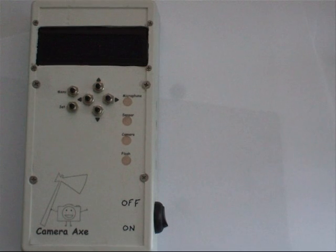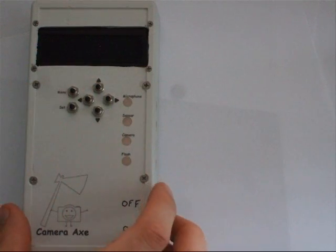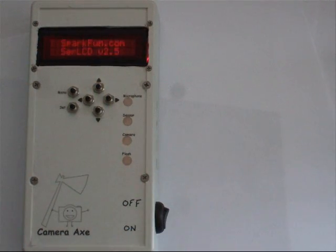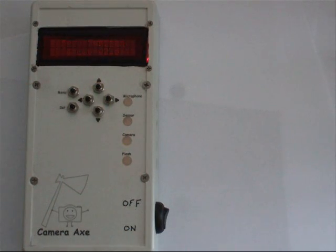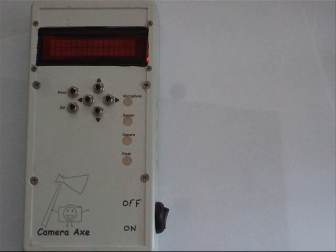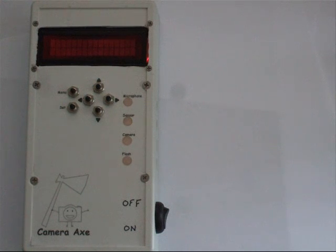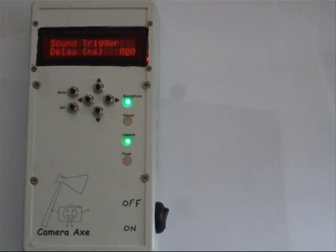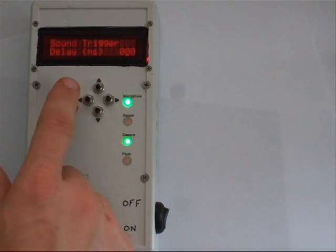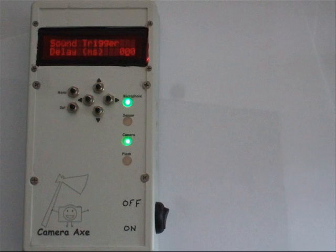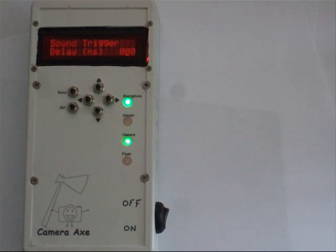So here it is. You hit the menu button to cycle through the different modes of operation.